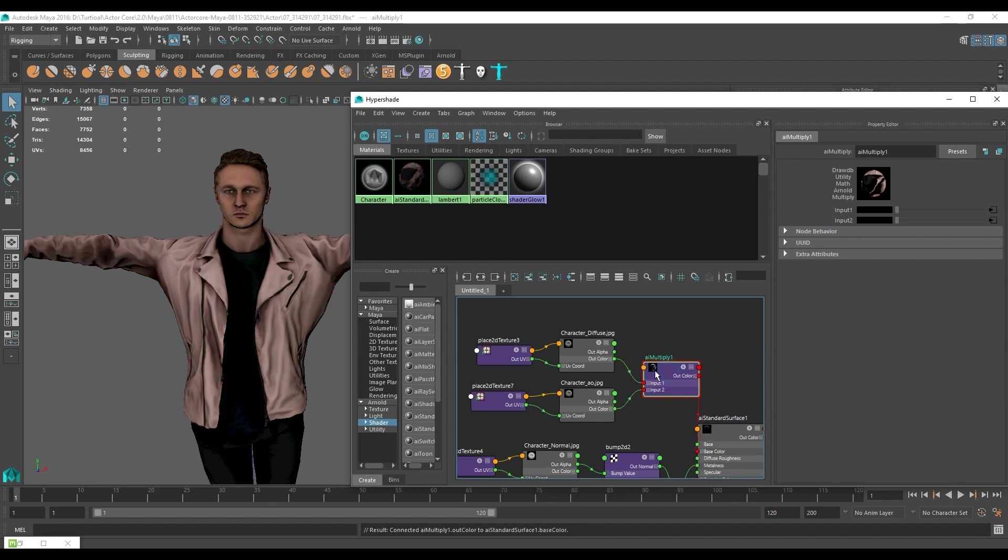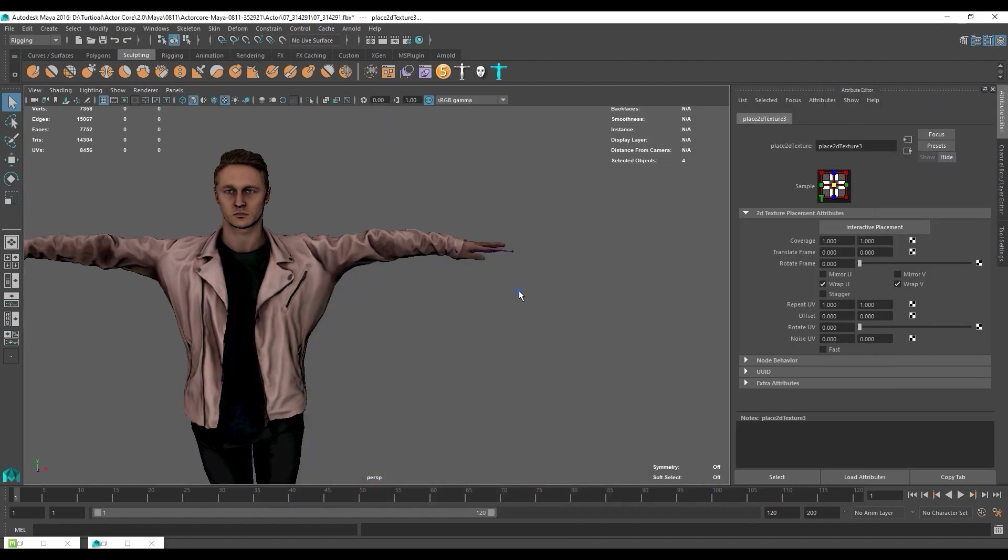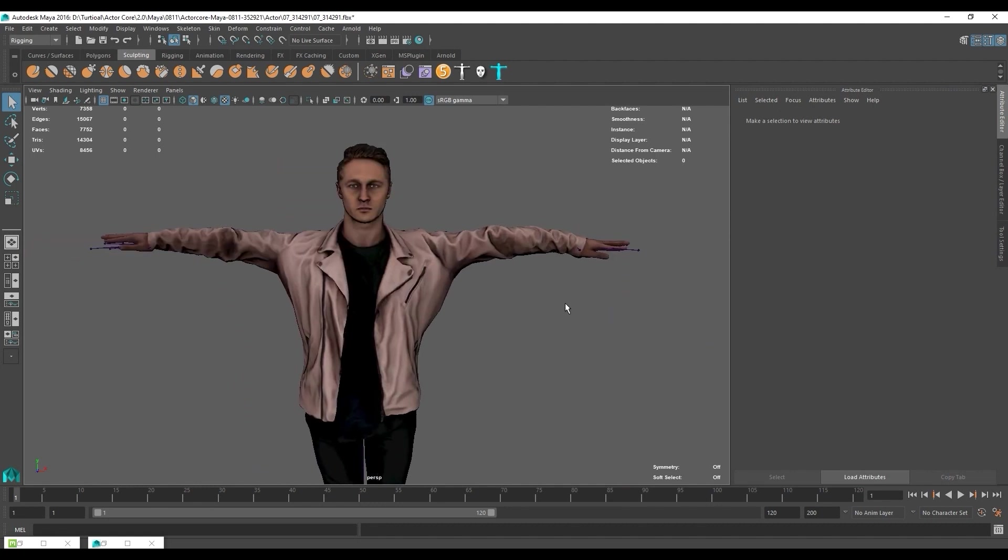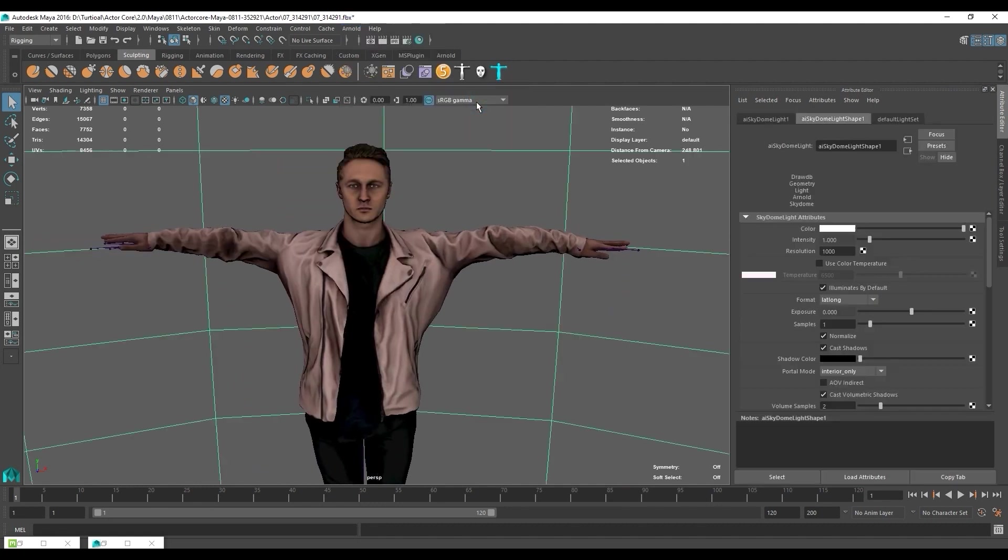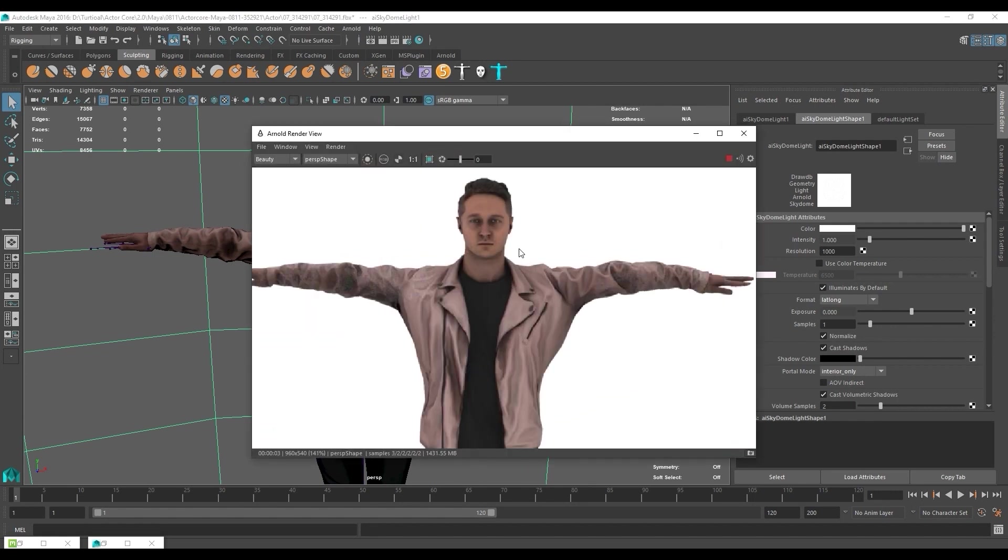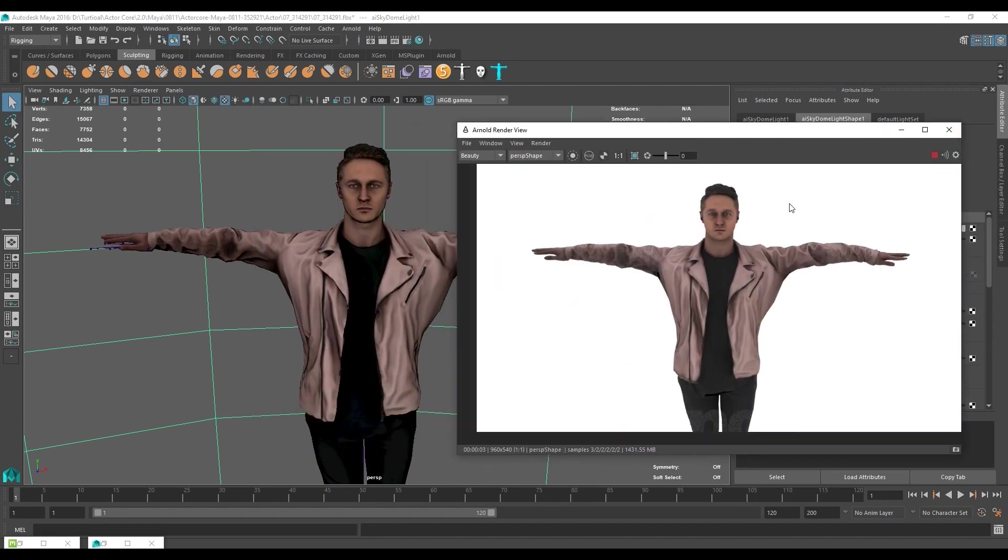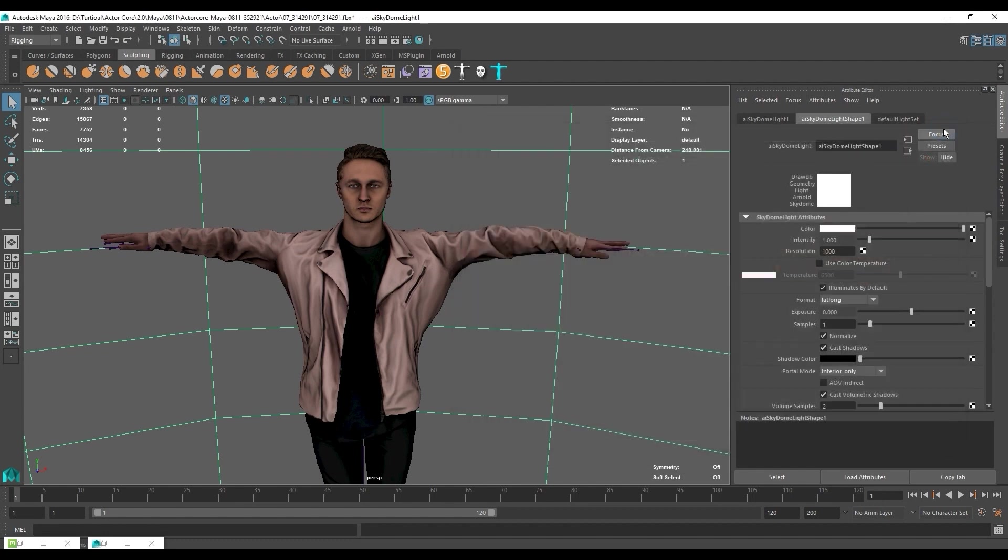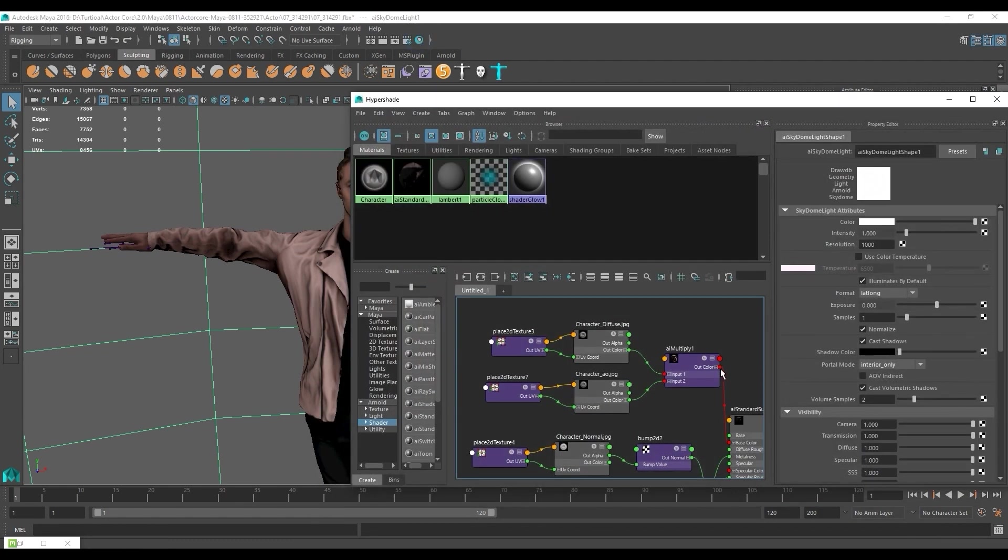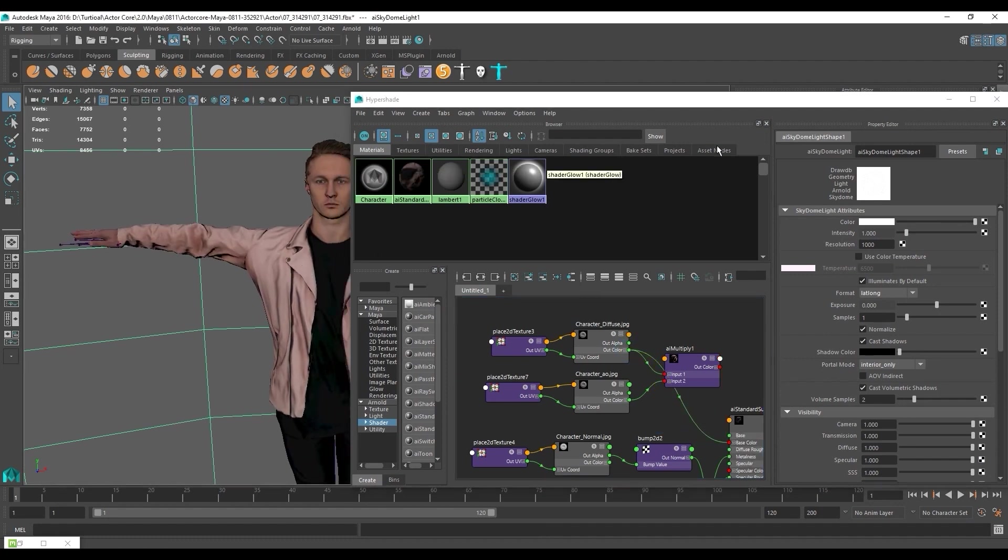If we want to see the difference between having an AO map or not, we can go up to Arnold and add a sky dome light. Normally the viewport will look different than when rendered with Arnold. We can go ahead and render to see the difference. In this case we're not going to use the AO texture because we're only going to demonstrate the motion in our viewport. So I'll pipe the diffuse output directly into our base color and leave the AO texture out of it.